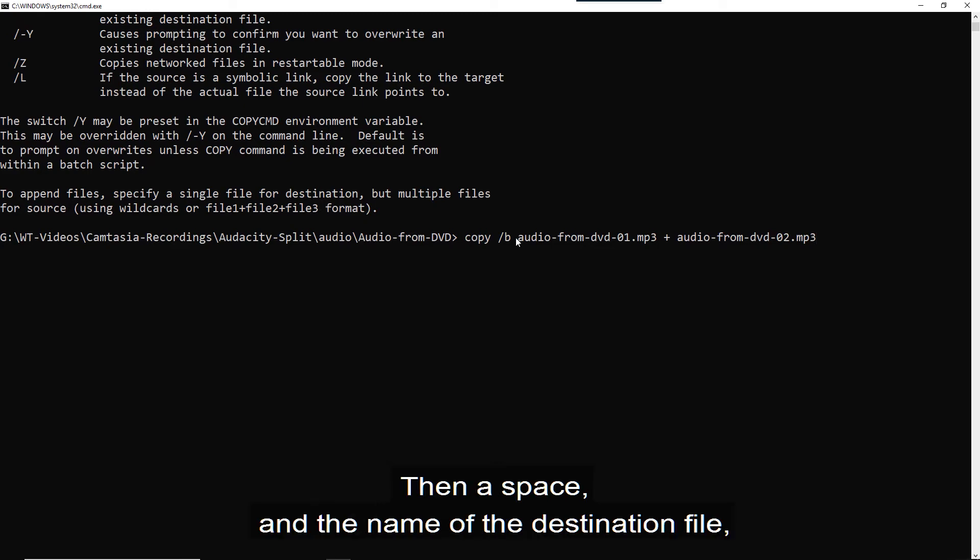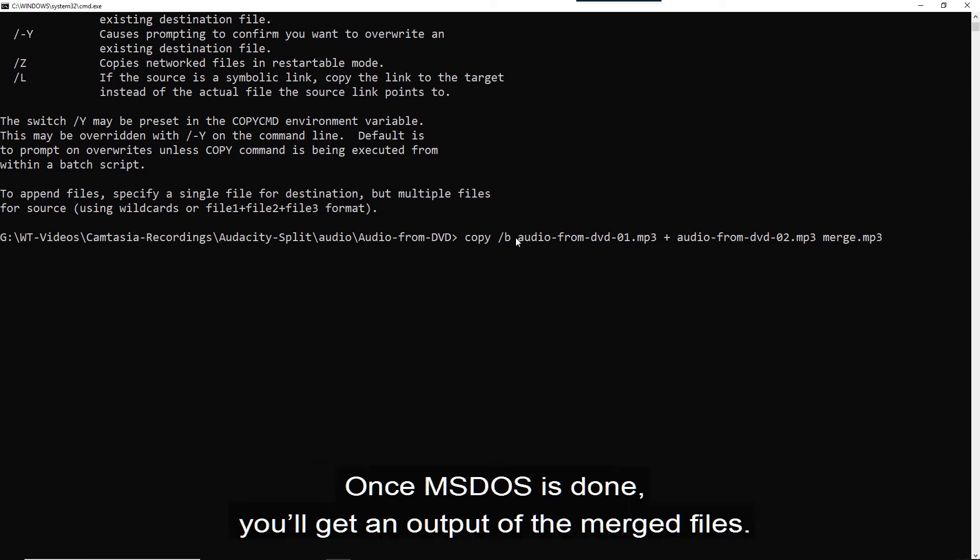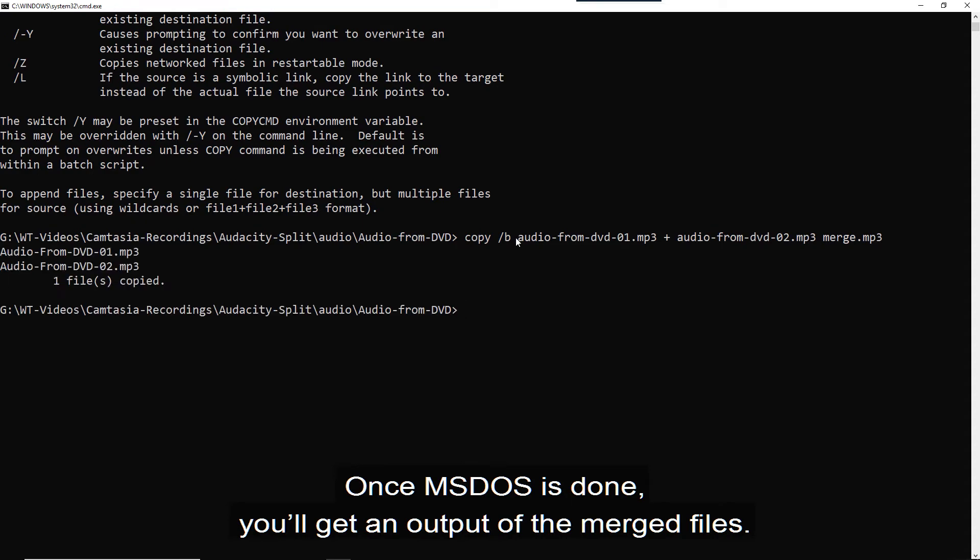Then a space and the name of the destination file. I will name mine merge MP3. Then press enter. Once MS-DOS is done, you'll get an output of the merged files.